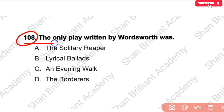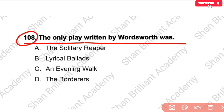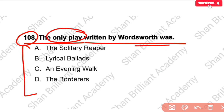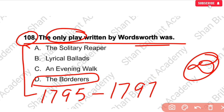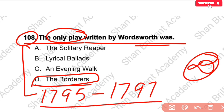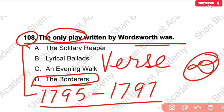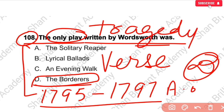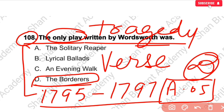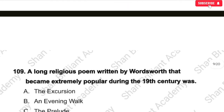MCQ No. 108: The only play written by Wordsworth was — ? The correct answer is option number D — The Borderers. Some facts about The Borderers: it was written from 1795 to 1797, written in verse form, it is a tragedy, and it has five acts.